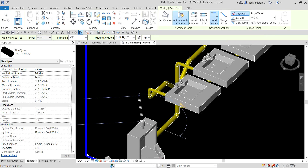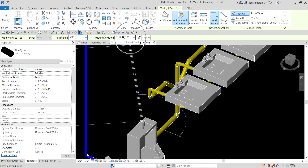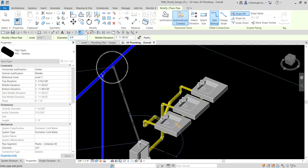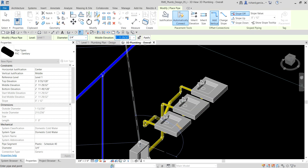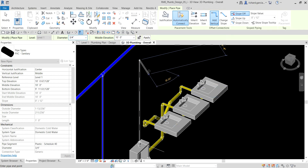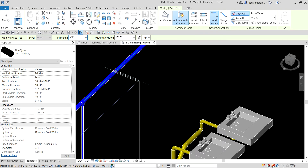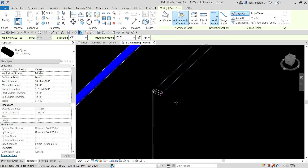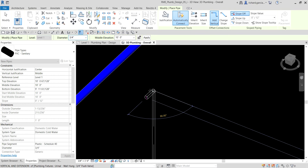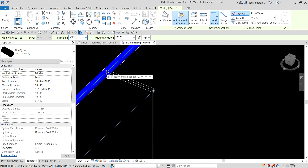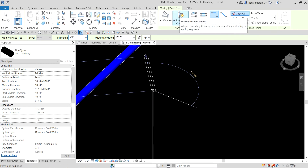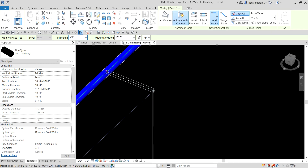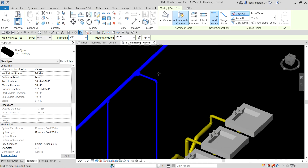I'm going to select that icon — there's now my pipe. I'm going to change the elevation to 10 feet, type 10 and Enter. I'm now going to connect it here. Hold Shift so that the movement is only in that direction — like Ortho mode. Make sure Automatically Connect is turned on, and then click the intersection to create the pipe.